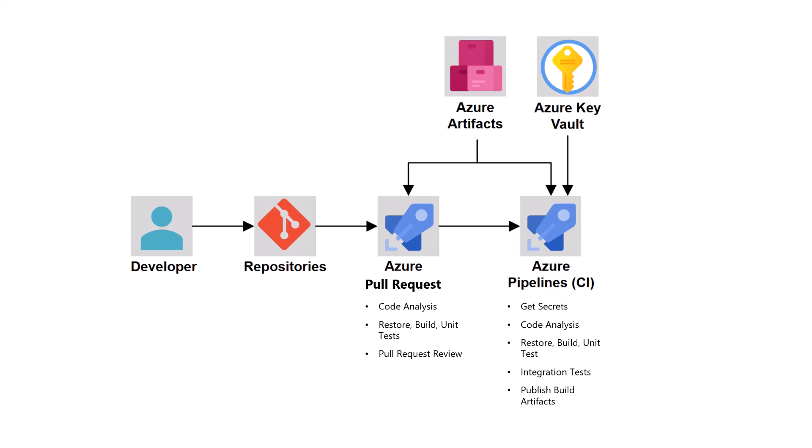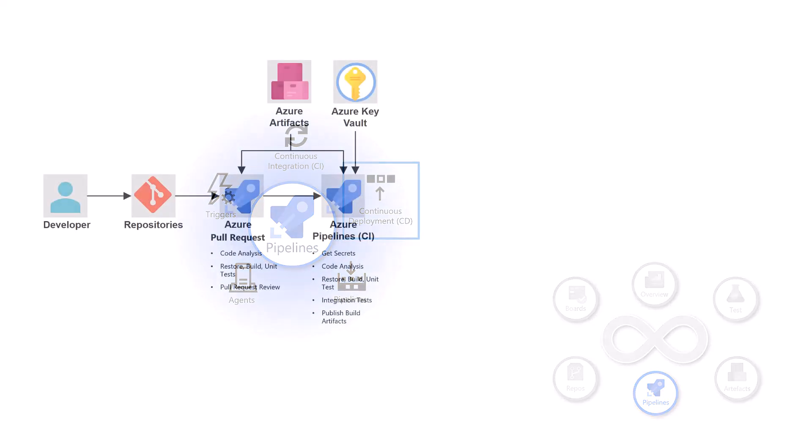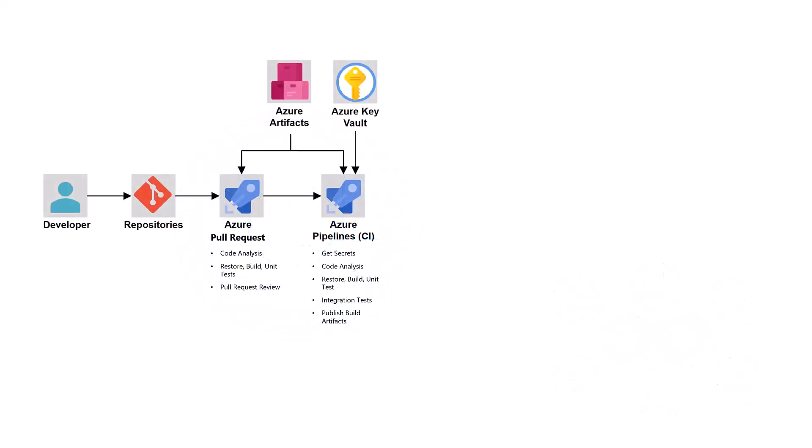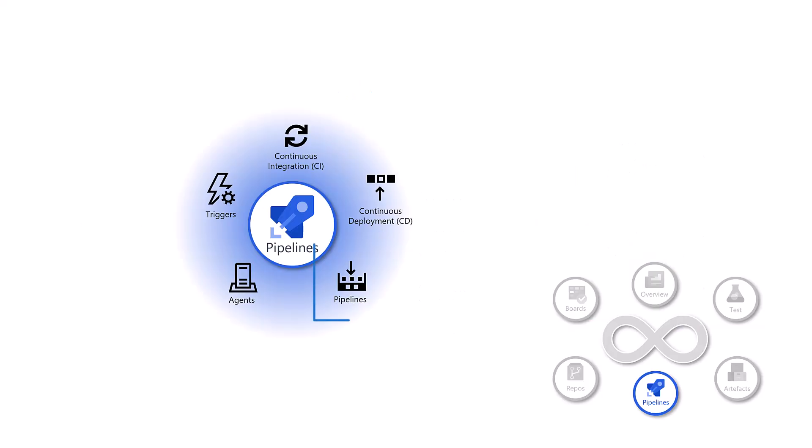Then once your code has been merged and tested, you can go to continuous deployment, where your application, your code is then released into testing environment, production environment, and so forth.